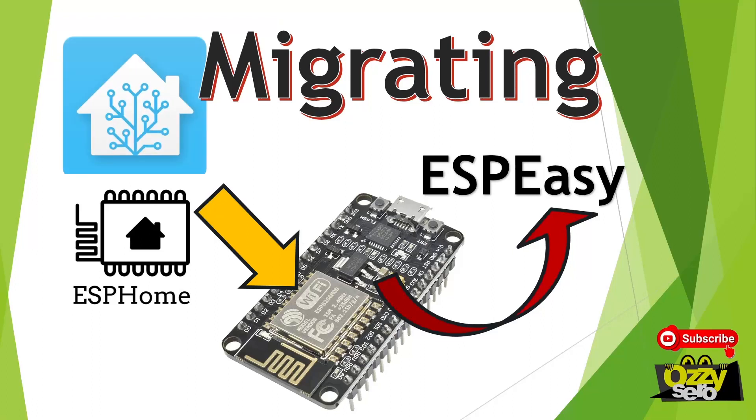Hey guys, welcome to OCZero. Today I'm going to show you how to migrate a NodeMCU from ESP-Easy to ESPHome in Home Assistant.